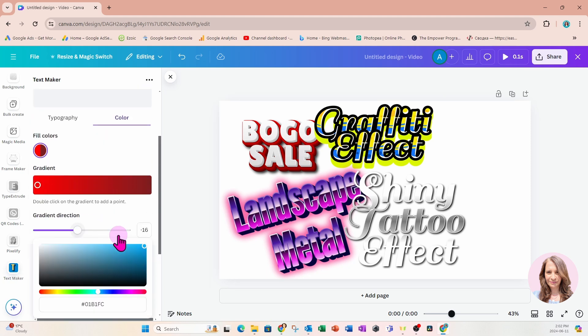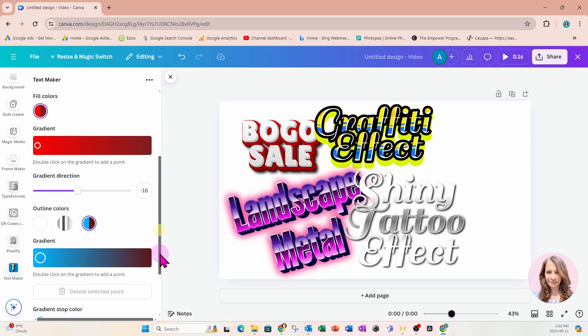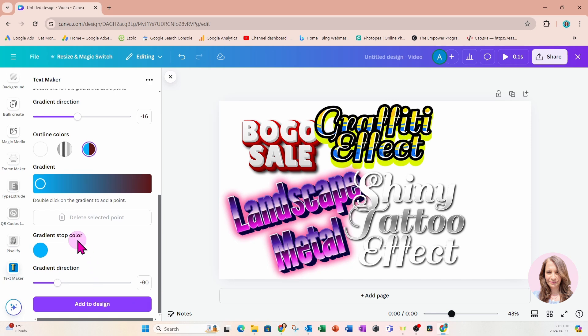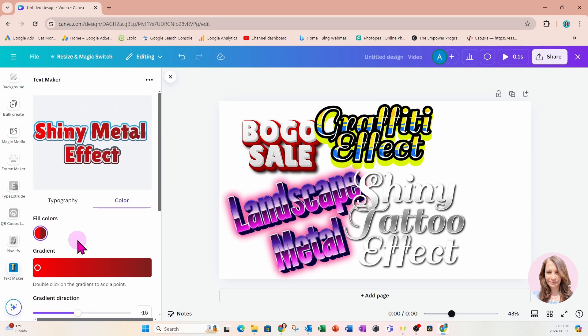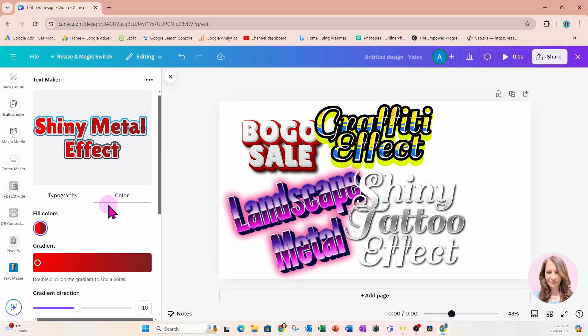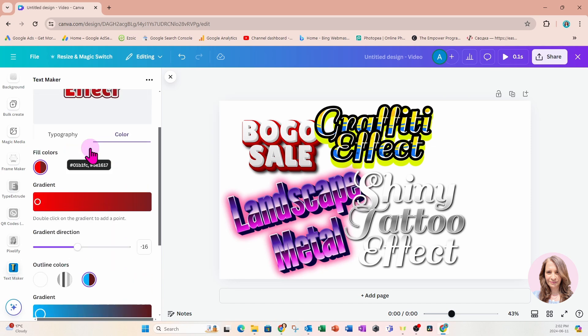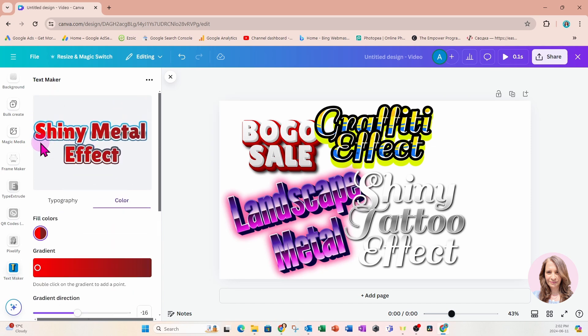You'll notice that when we go up to the text, we'll see there'll be a gradual change from the outer edge to that blue pastel color. And that's what the gradient stop color will do and the gradient direction.